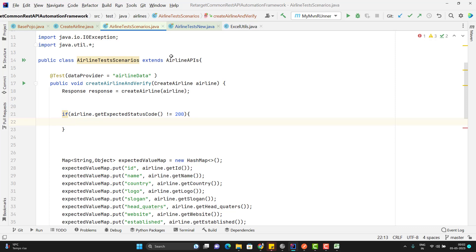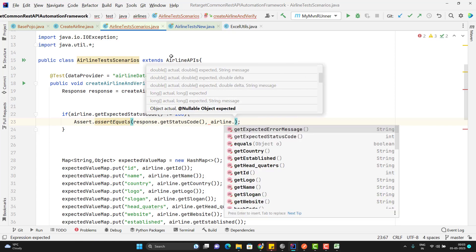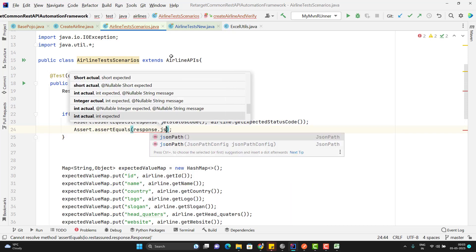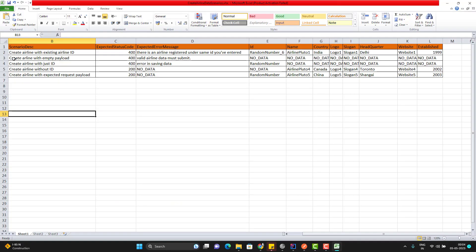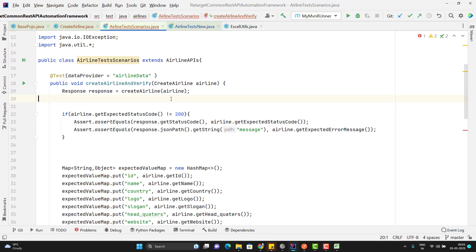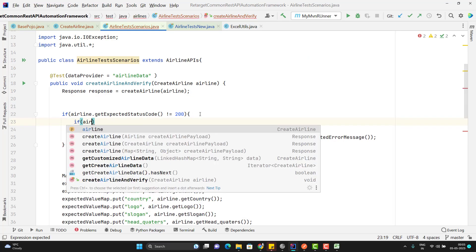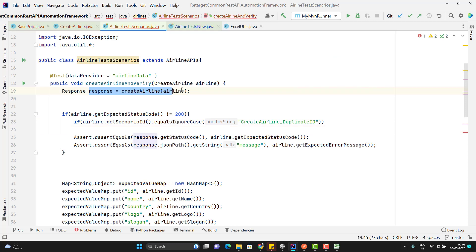So I will use assertEquals for the response status code against the expected value from my Excel sheet, and for the error message I will use response.jsonPath().getString with field name 'message' and the expected value from my Excel sheet. If you see the first scenario where I am trying to create one airline with the existing airline ID — you hit the request, you get one airline, you hit the same request again, then you are going to get this error message. So when the first scenario is executed, the first time it is going to give you 200, not 400. So here we need to have another if condition: if airline.getScenarioId equals 'create_airline_duplicate_id', then I am going to hit this API again, and only then will I get the expected error message. By this way, I have handled my negative scenarios.